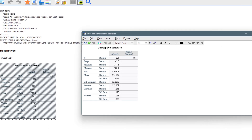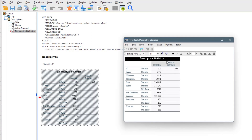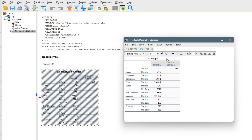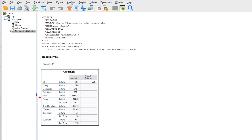This is the descriptive statistics table that defines carlen. You can also edit the title — for example, you can label it as 'Carlen's Descriptive Statistics' — and it updates accordingly.